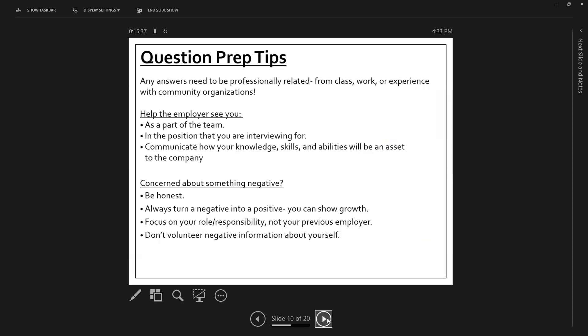Question prep tips. Any answers that need to be professionally related, they are from class, their work or quality experience with like community or professional organizations. Again, it's okay to take a breath, and make sure that you are fully thinking through the question that they ask you. Help the employer see you as a part of the team in the position that you're interviewing for, how do you match? Well,